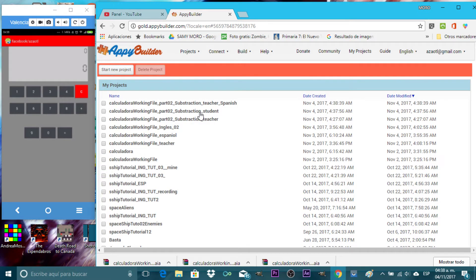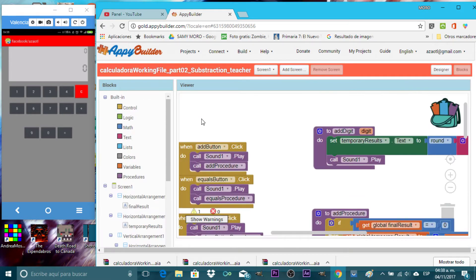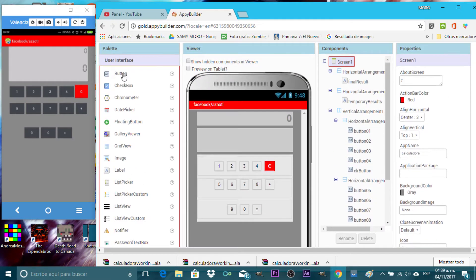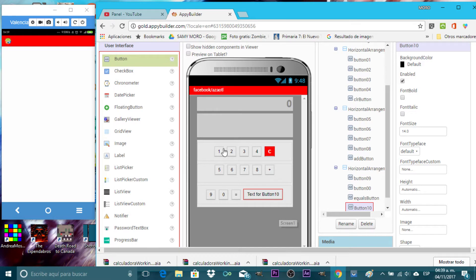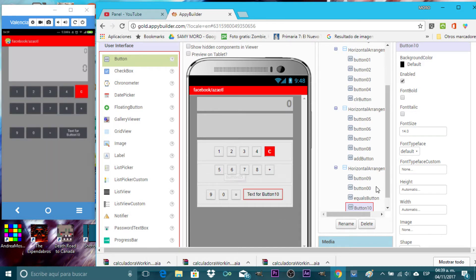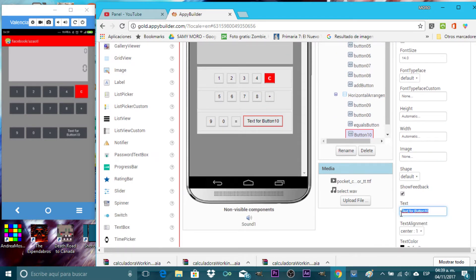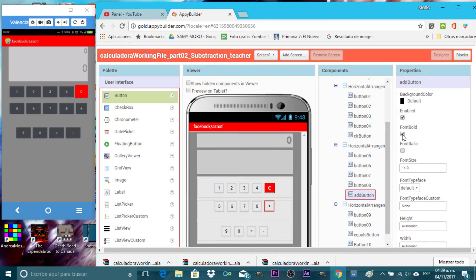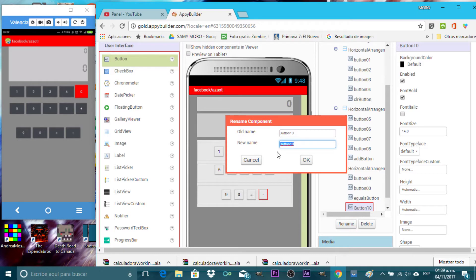Let's go to projects, then subtraction student, teacher — this is my file. The first thing is to go to the designer. On the left side, drag a button into the last horizontal arrangement. Don't worry right now about the design of the calculator — it's simple but I promise we'll make it really cool later. Change the button text to minus, make it bold for visibility, then rename the button to 'subtraction button'.